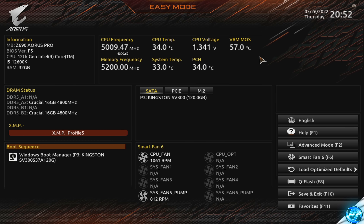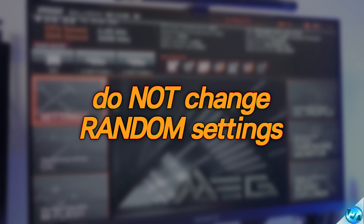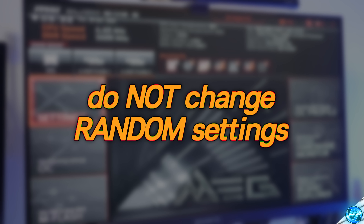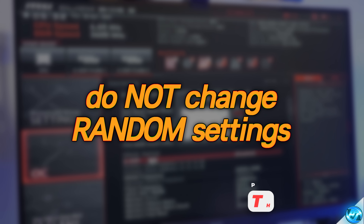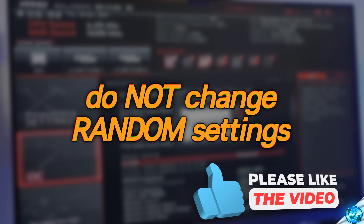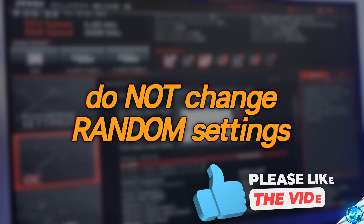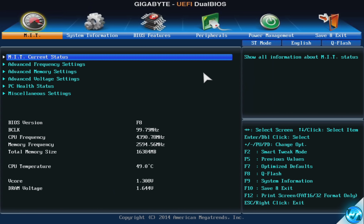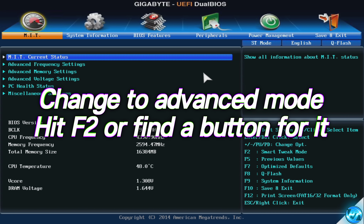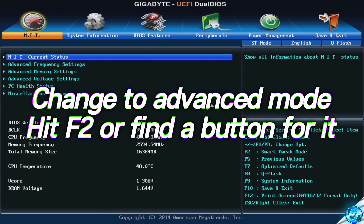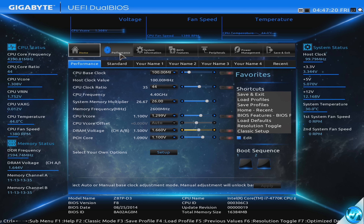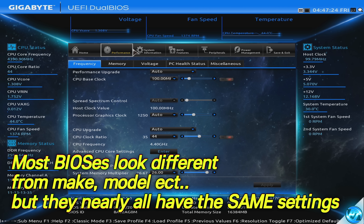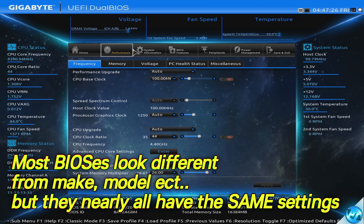Before we change anything in your BIOS, I want to say: do not change any other settings. It may be tempting to look around at all the different options, but if you don't know what you're doing, do not change other options, because you could make your system unstable. When you first boot into the BIOS, it may be on a simple or easy setting — there will more than likely be a prompt on screen to switch to advanced mode, or it may be F2. Most motherboard manufacturers' BIOS layouts could look quite different depending on the age of your system, but the options should still be there.